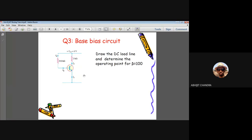For the base bias circuit with a single 6-volt supply, Rb = 530 kΩ and Rc = 2 kΩ. To draw the DC load line, find two extreme points. When Ic = 0, Vce = 6V (cutoff point). When Vce = 0, Ic = 6V / 2 kΩ = 3 mA (saturation point). These two points — (6V, 0 mA) and (0V, 3 mA) — define the DC load line.